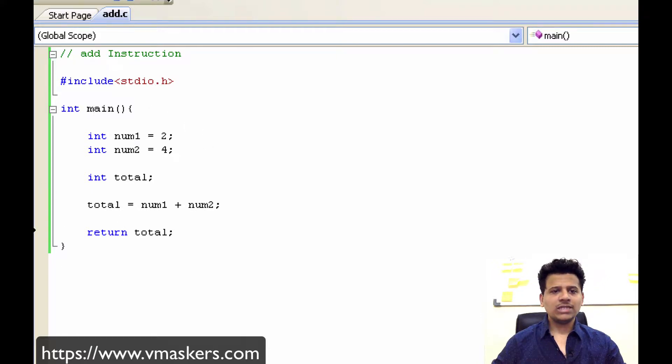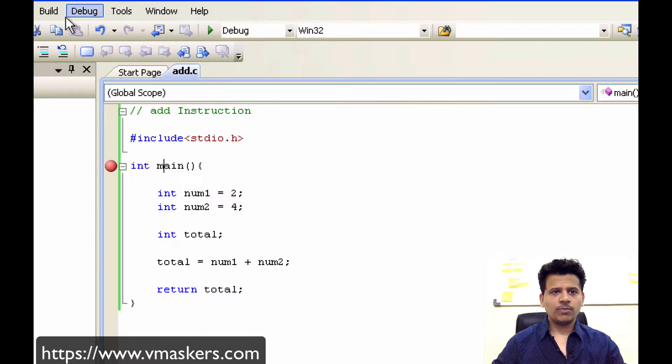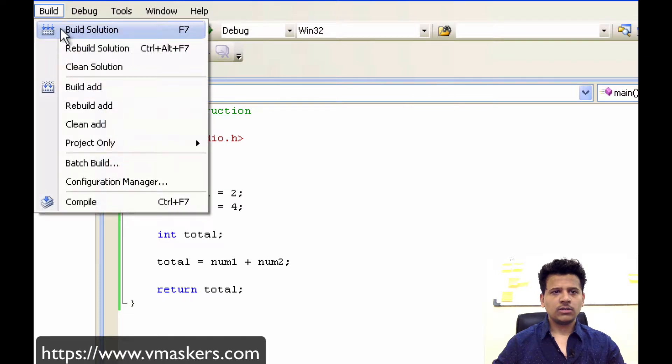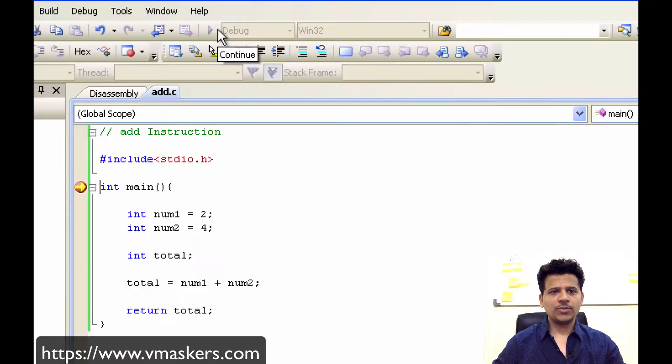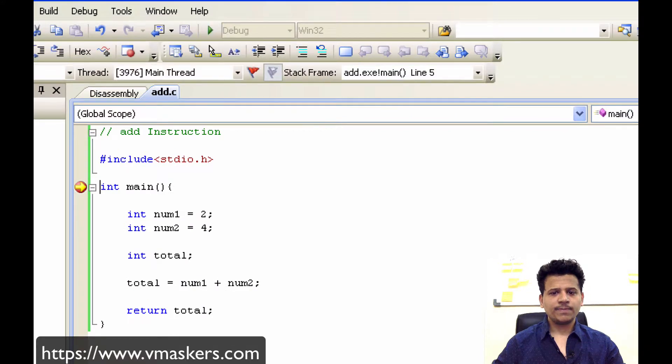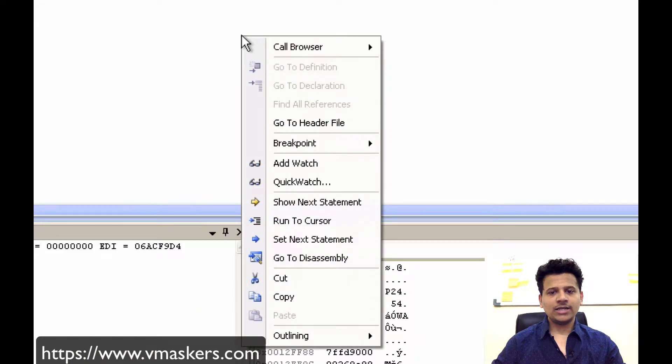Now let's set a breakpoint here. Click on build, build solution. Let's debug the program. Right click, go to disassembly.